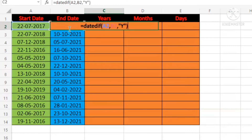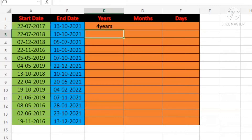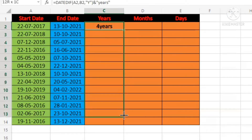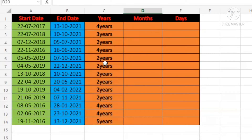Then you have to close the double quotation and write "years". Look, there are four years. Now you will drag the formula down to fill the difference for all rows.